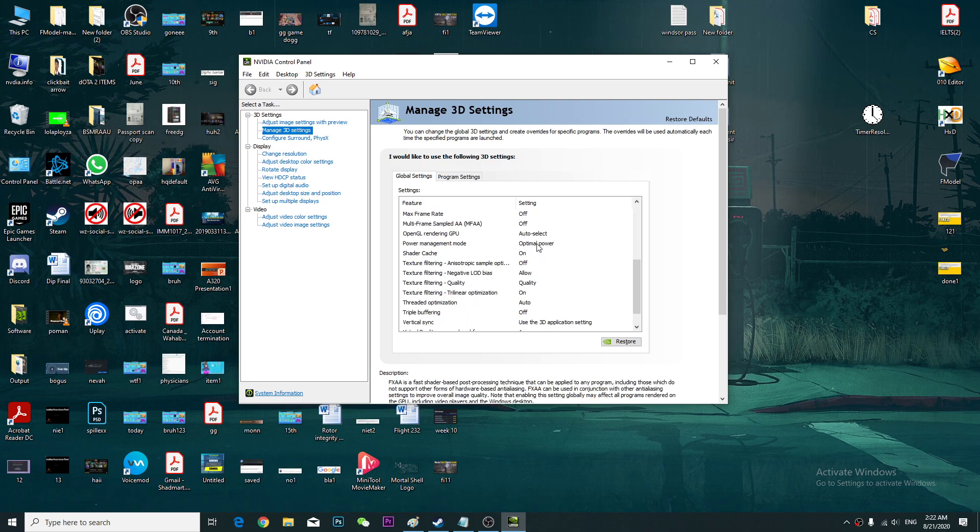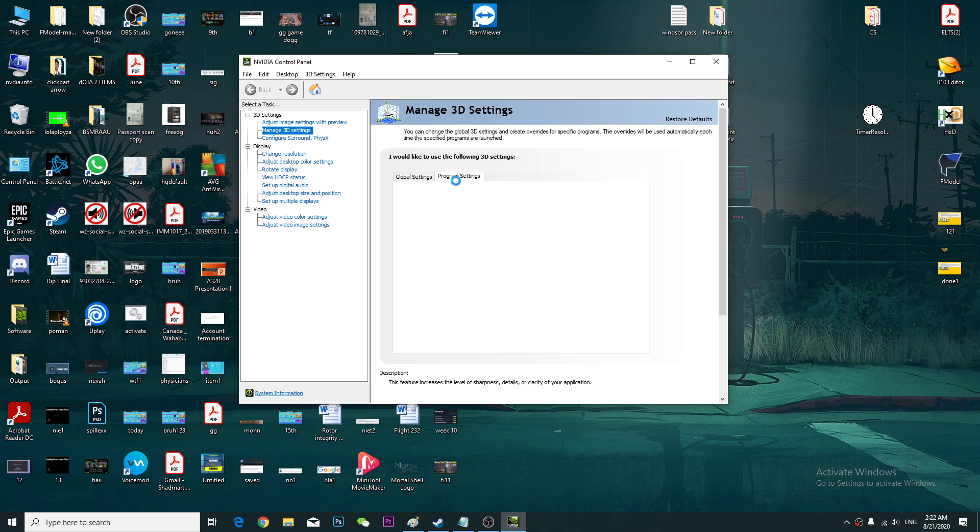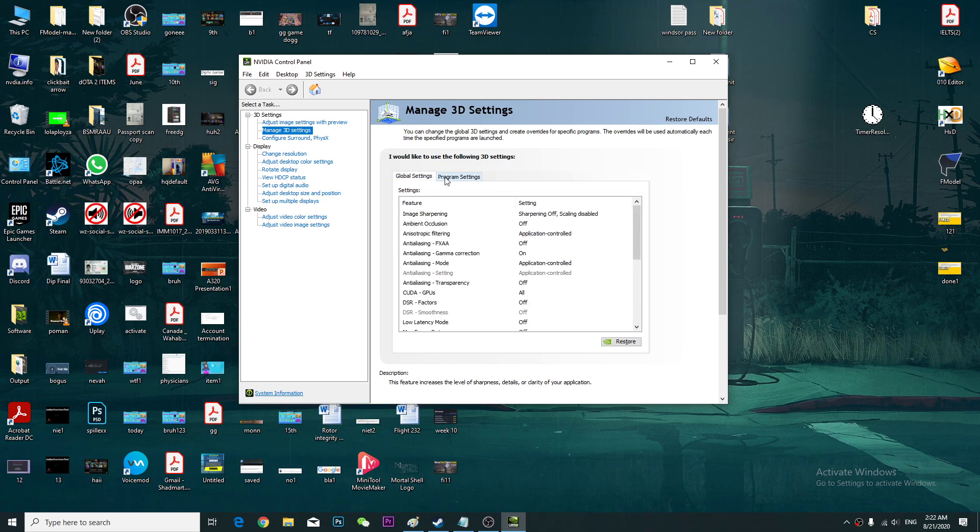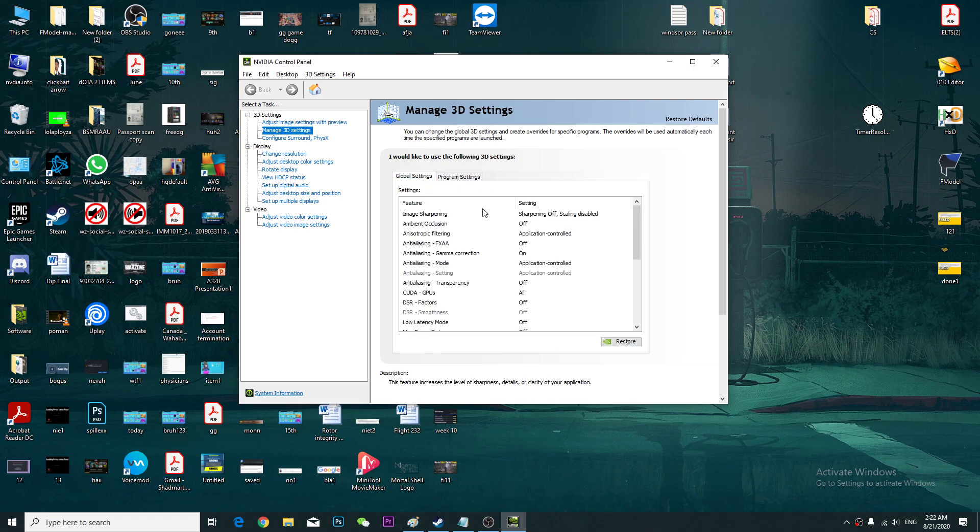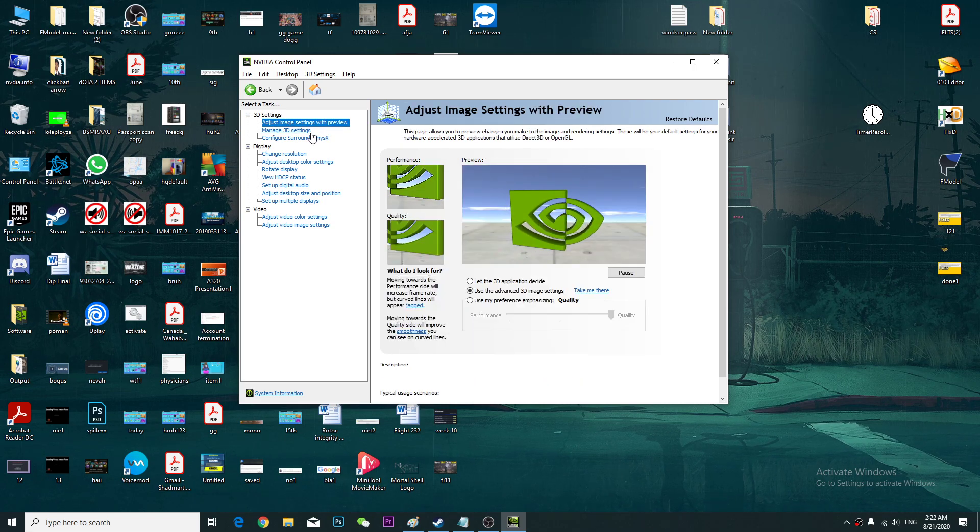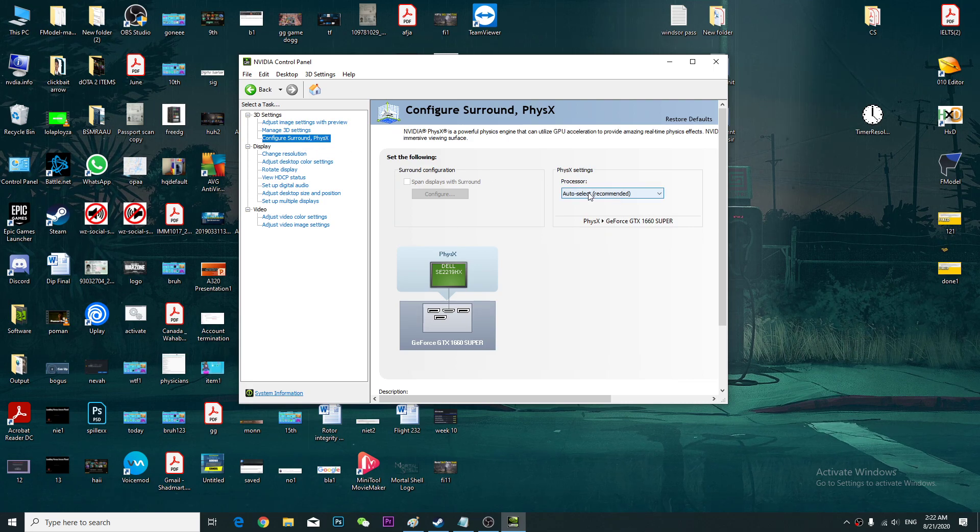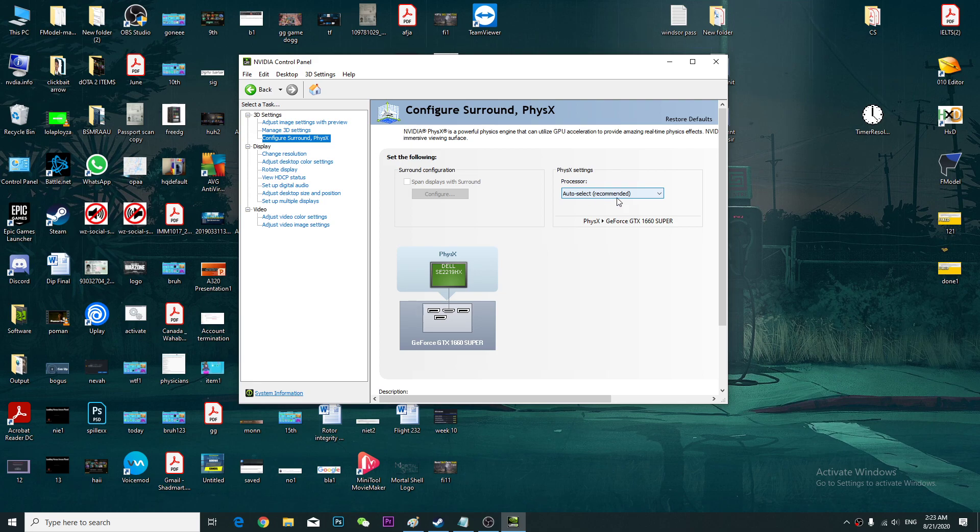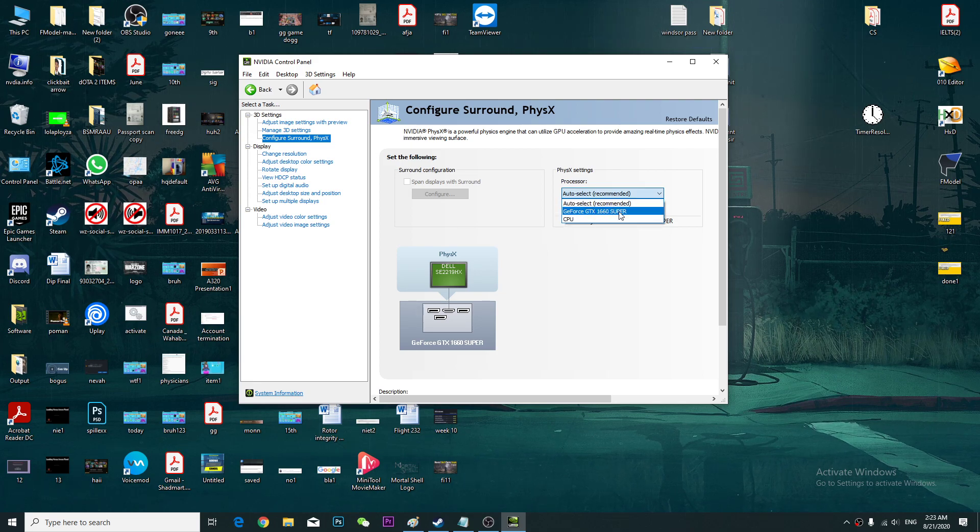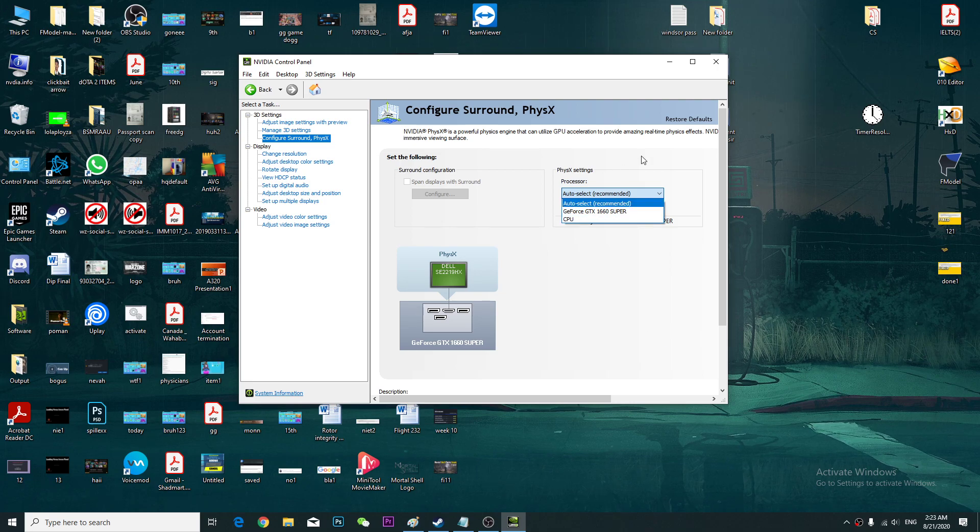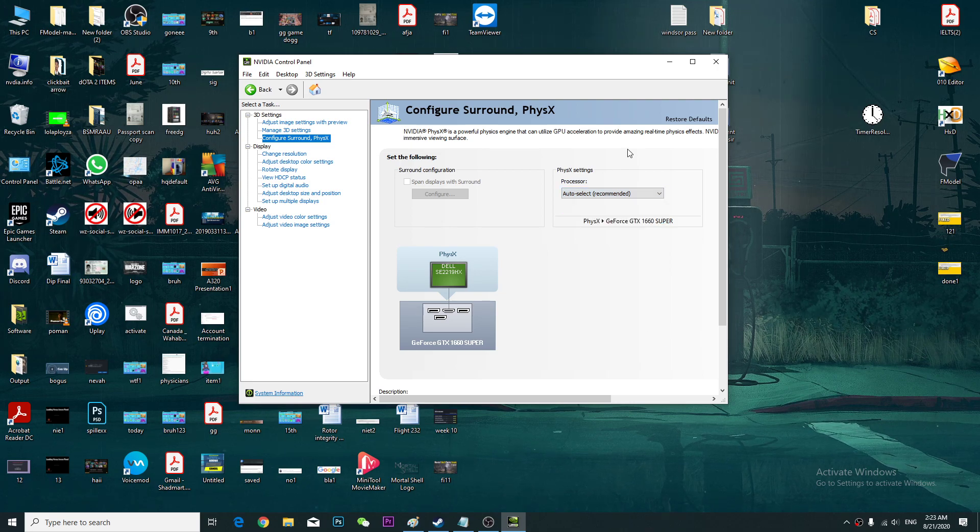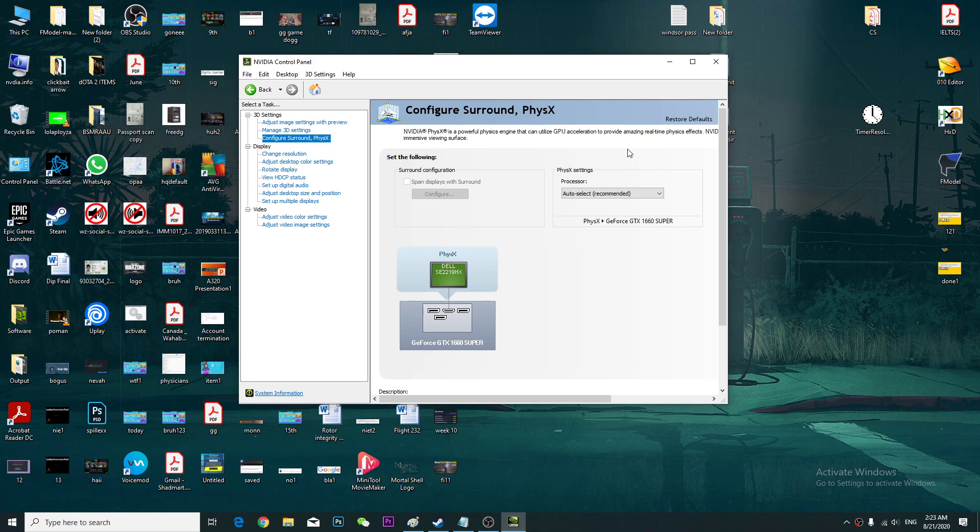Once you come here, you're going to go to the Global Settings. Once you come here you can see the processor is auto-select recommended. You can change it to your graphics card and press apply. What it does is it will use your graphics card instead of processor.